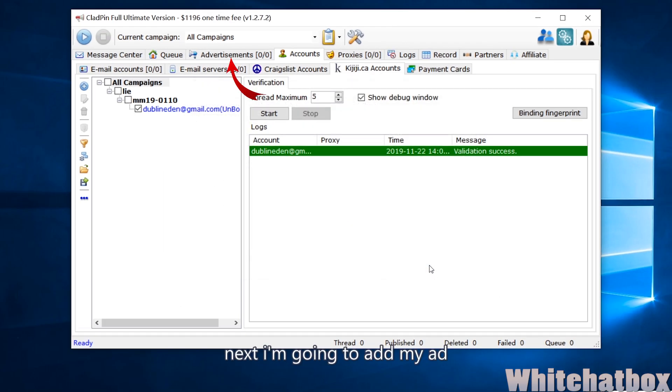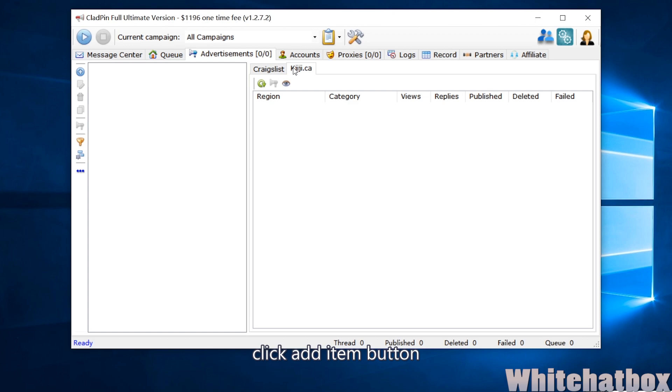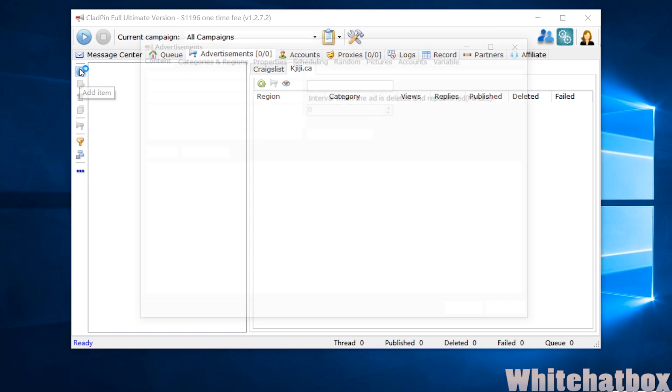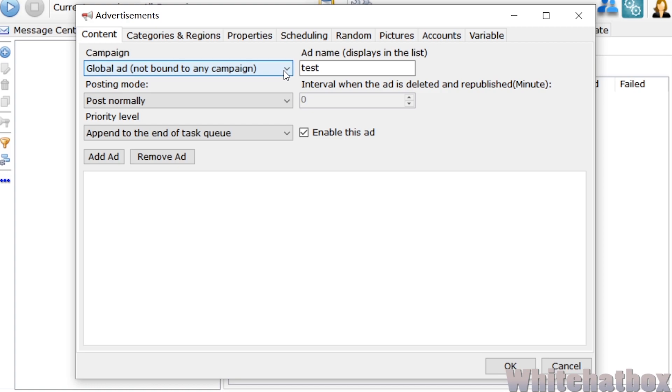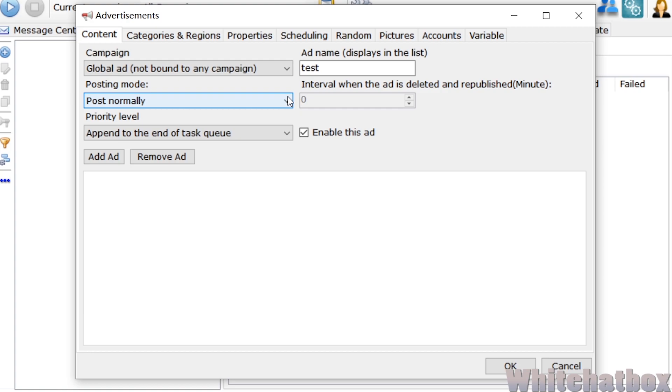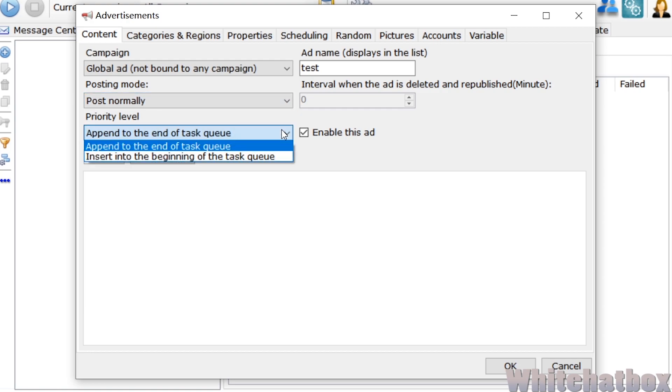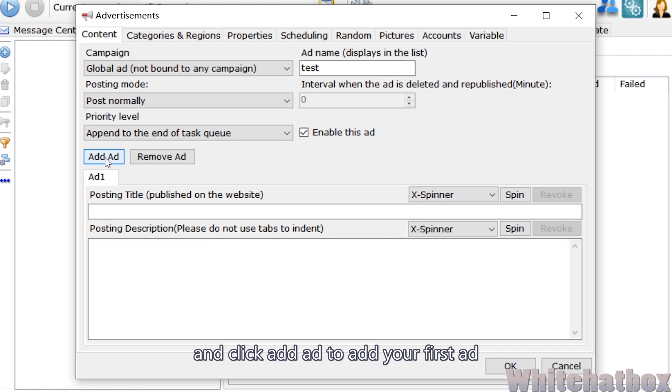Next, I'm going to add my ad. Click Add Item button. Here, input an ad name, and click Add Ad to add your first ad.